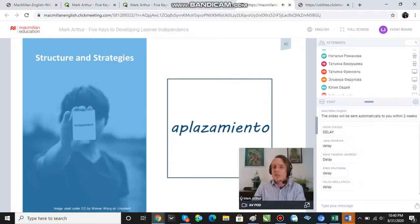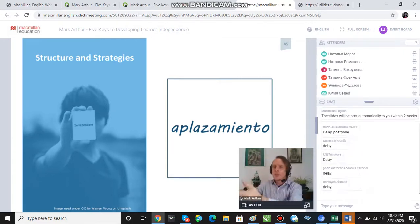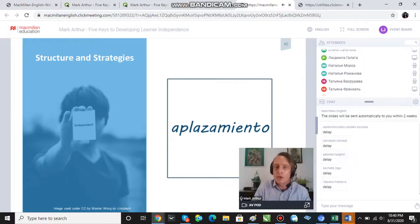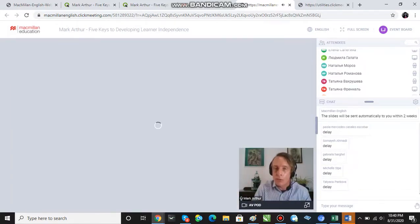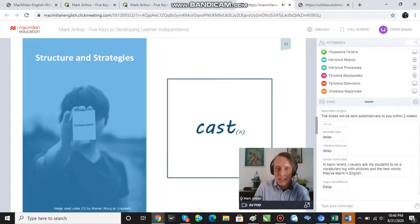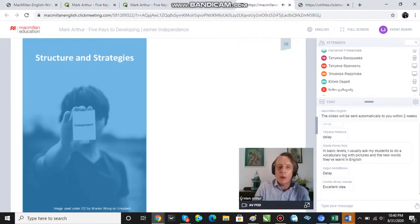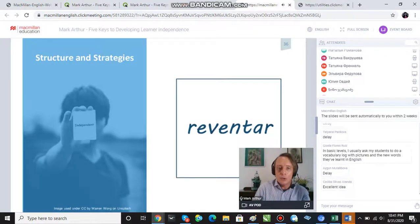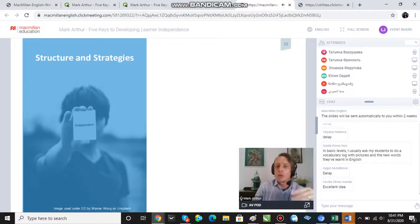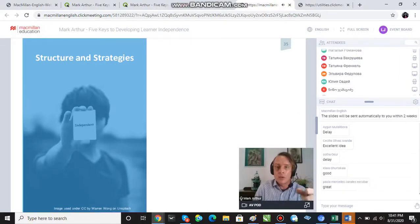We're going to go back to the beginning of the pile and play round two. In round two I'm just going to show you the card and I want you to retrieve the translation. You ready?